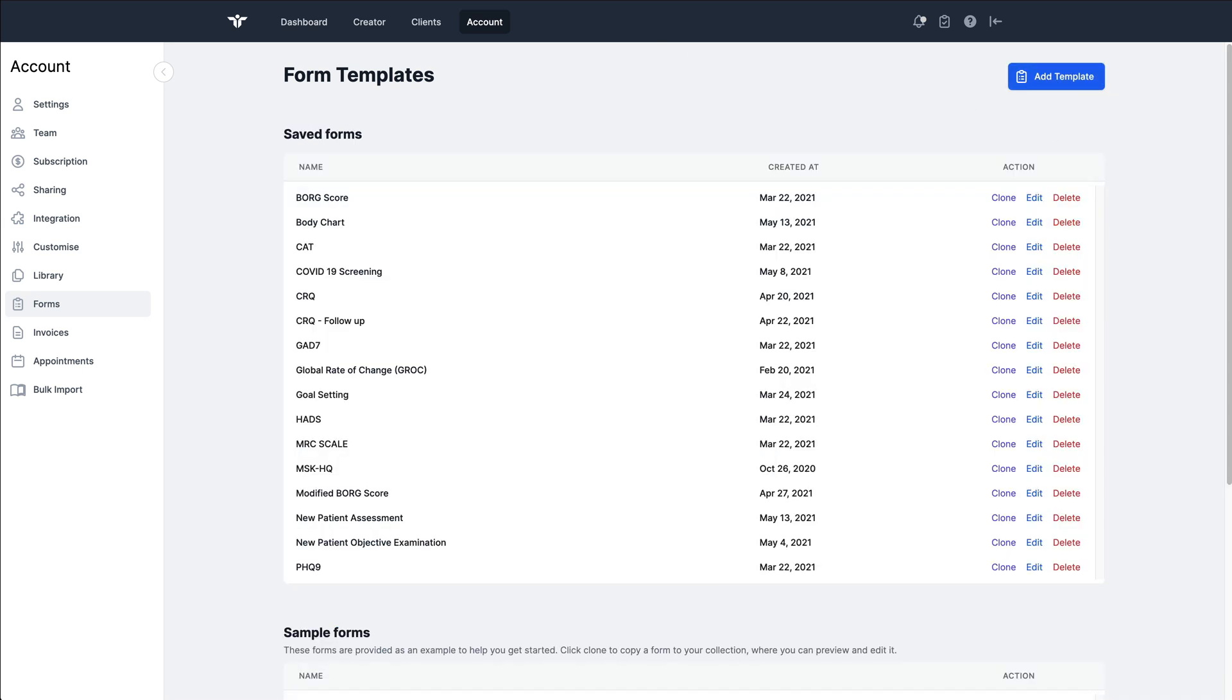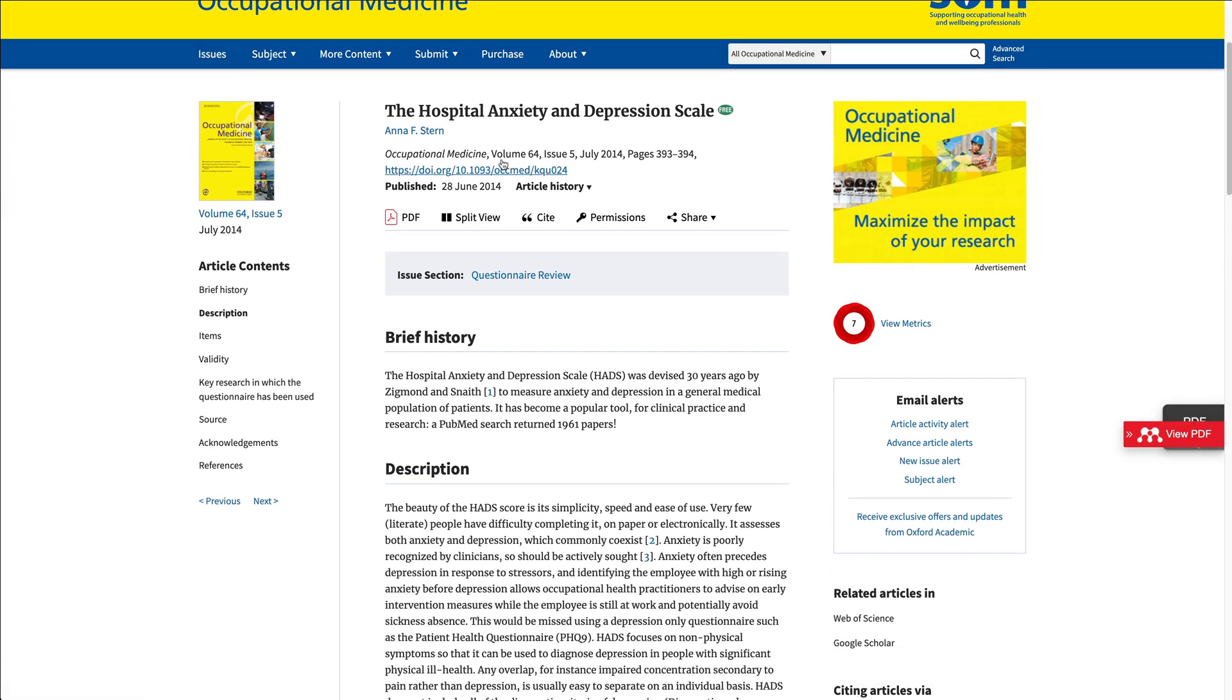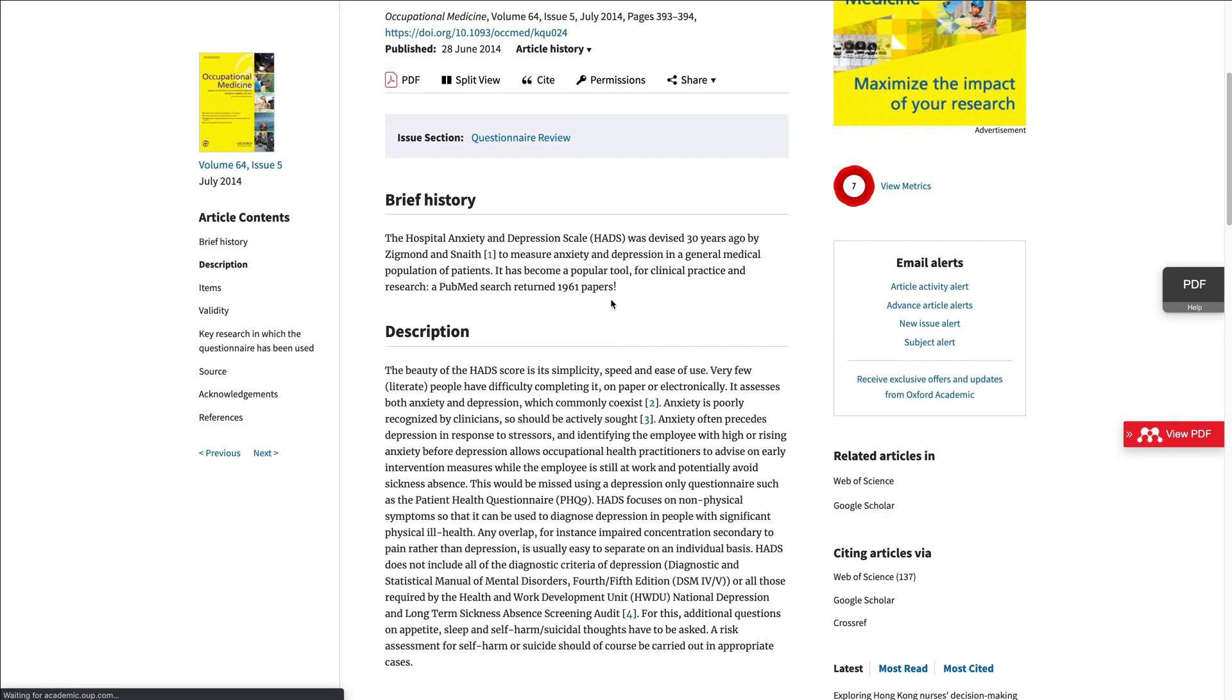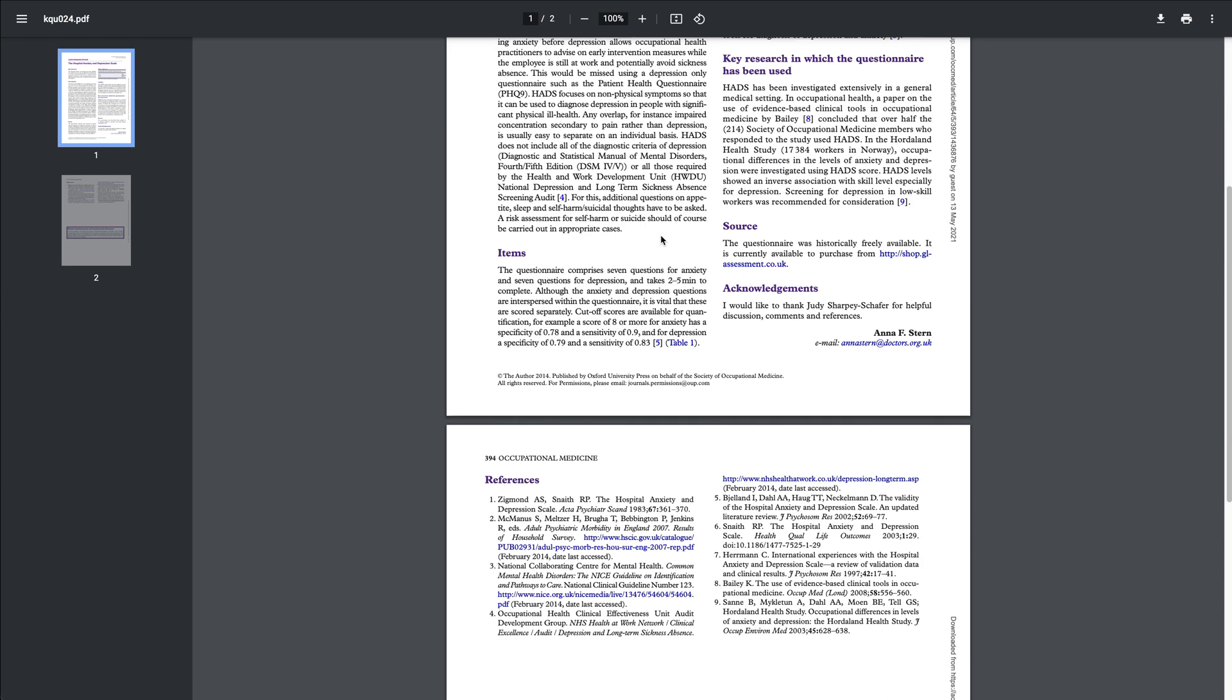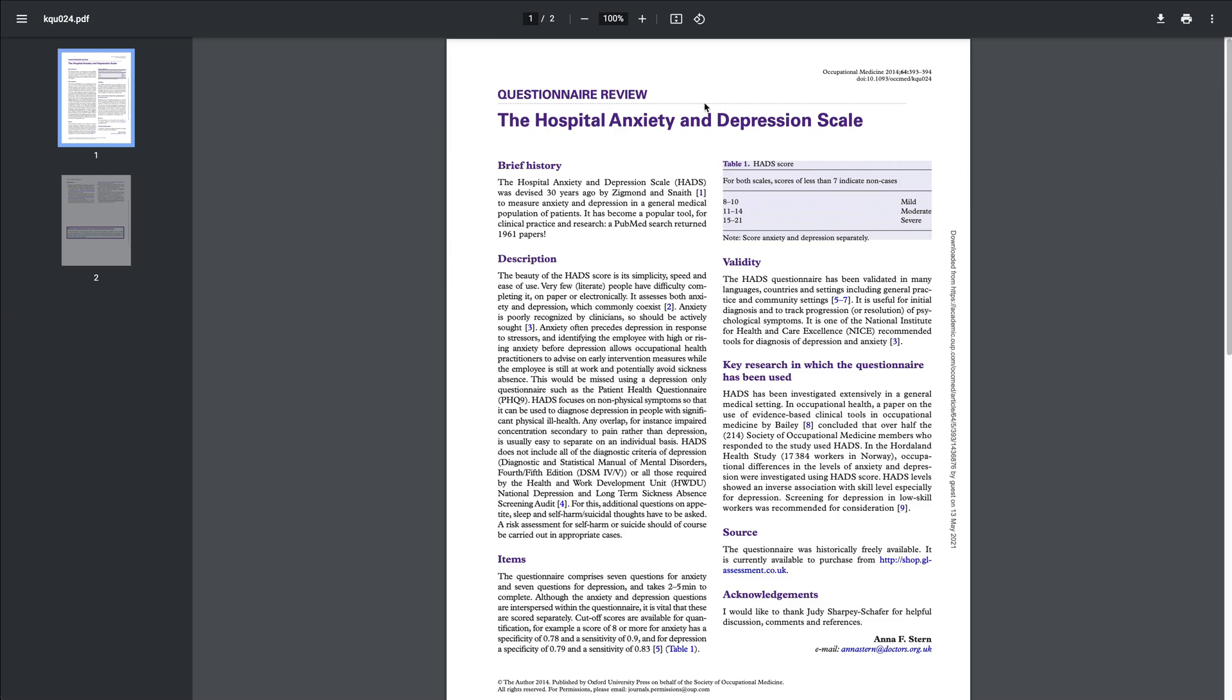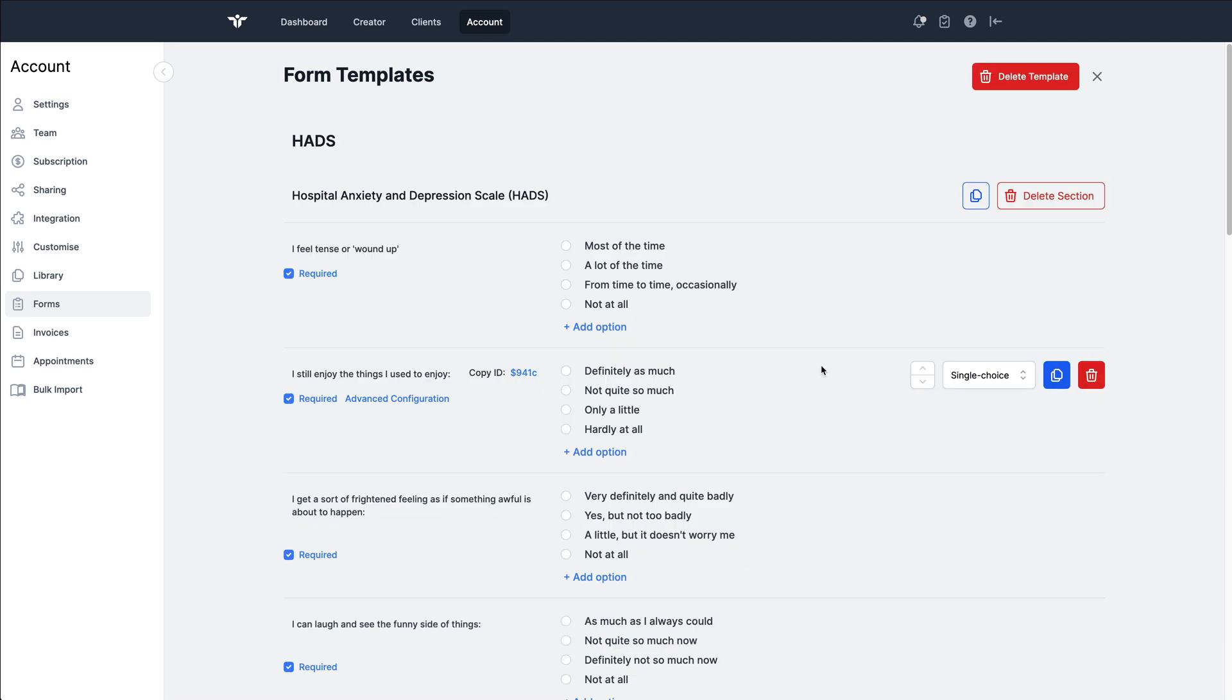We've got the Hospital Anxiety and Depression Scale, which is a fairly complex form because it has two measures: a measure for anxiety and for depression. It's called HADS, and let's have a look at what this looks like in the form builder.